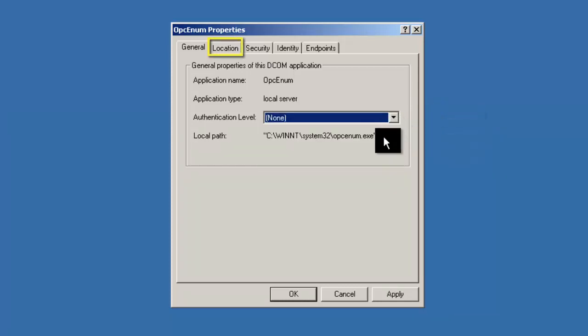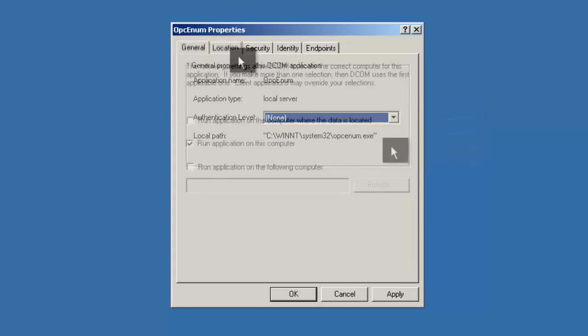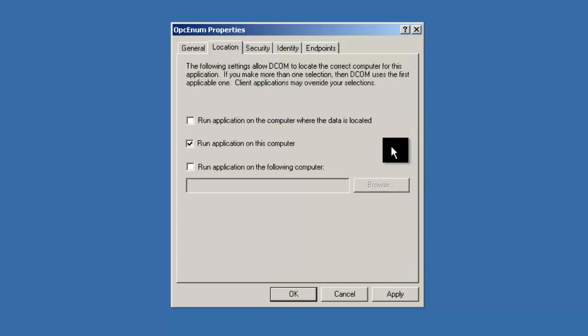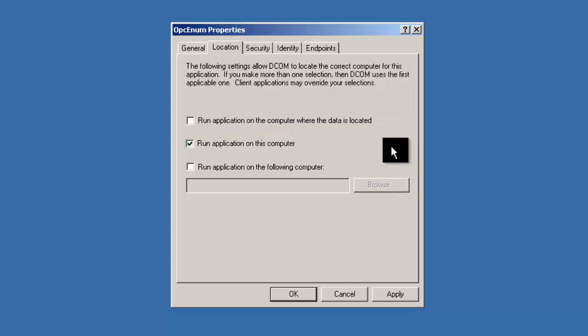Now at the top, click the Location tab. In the Location tab, ensure that 'Run Application on this computer' is checked. Since OPC-ENUM is a program that scans your registry for a list of OPC servers on your computer, OPC-ENUM needs to be able to run on the computer where it resides.